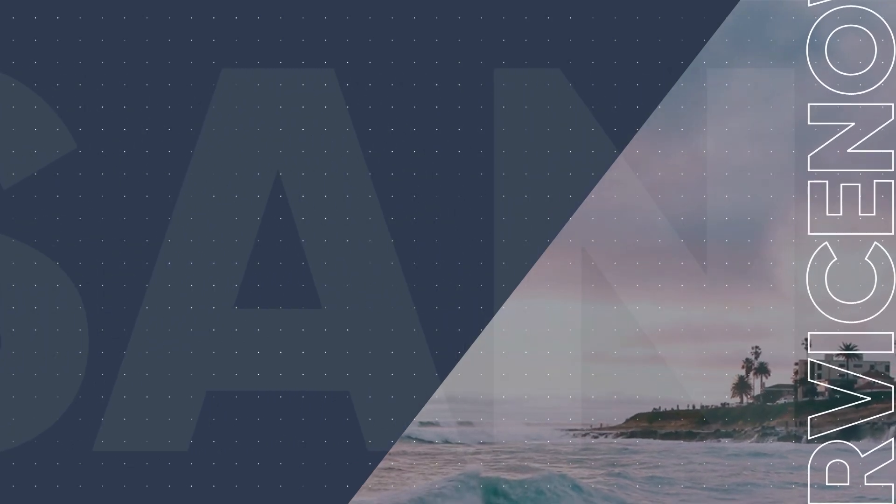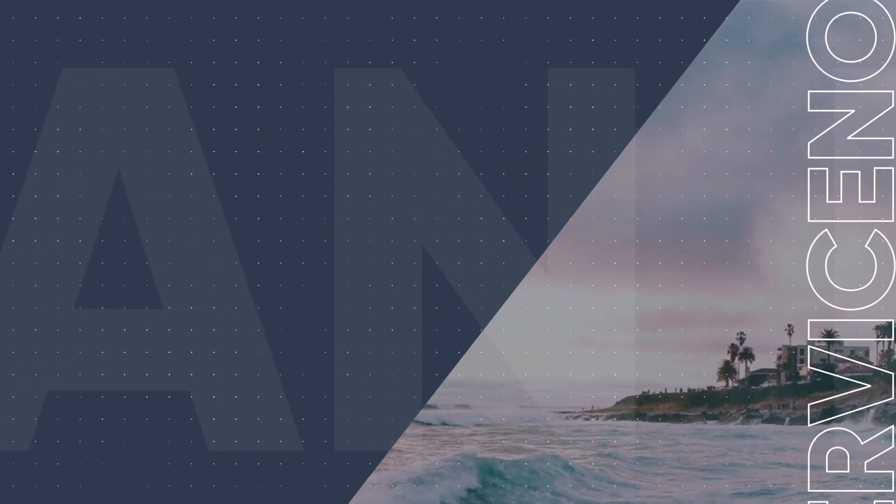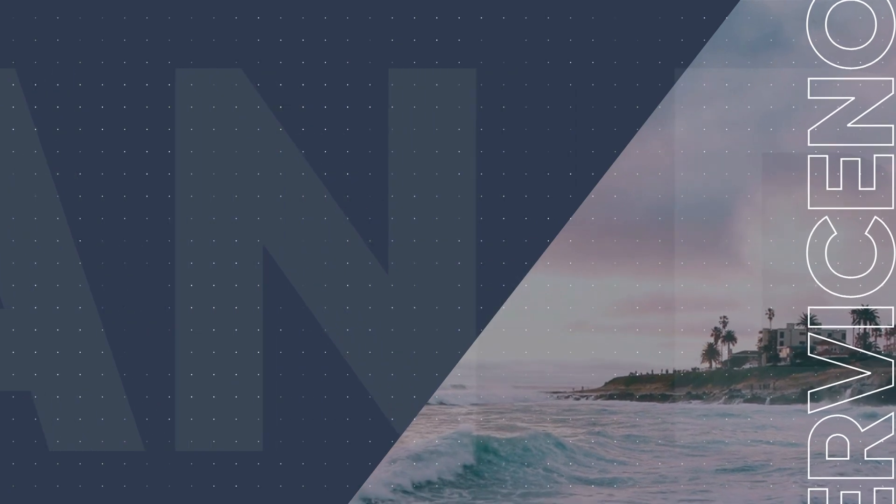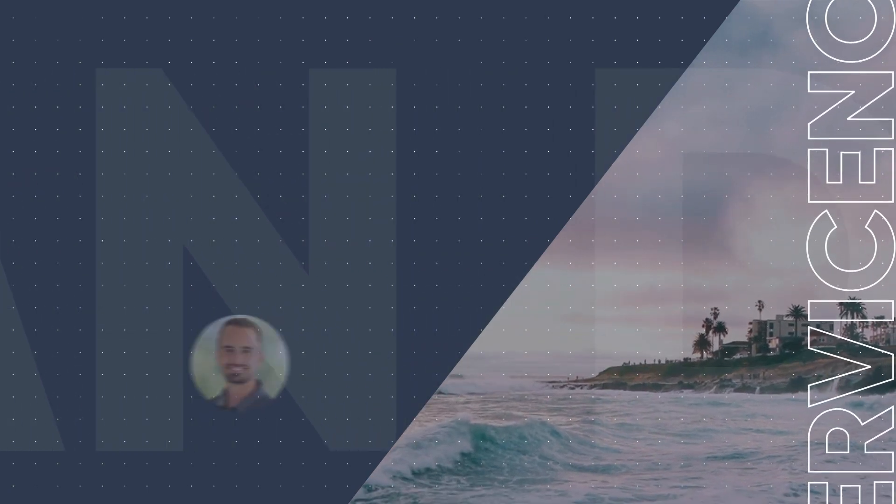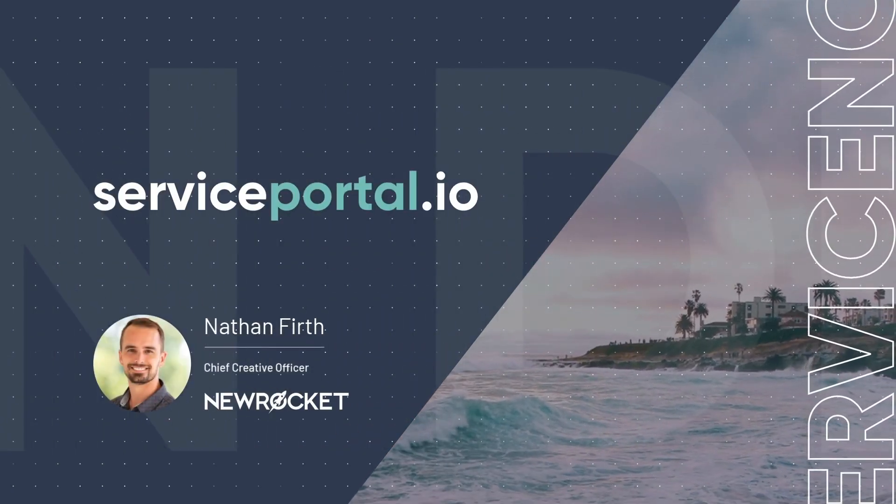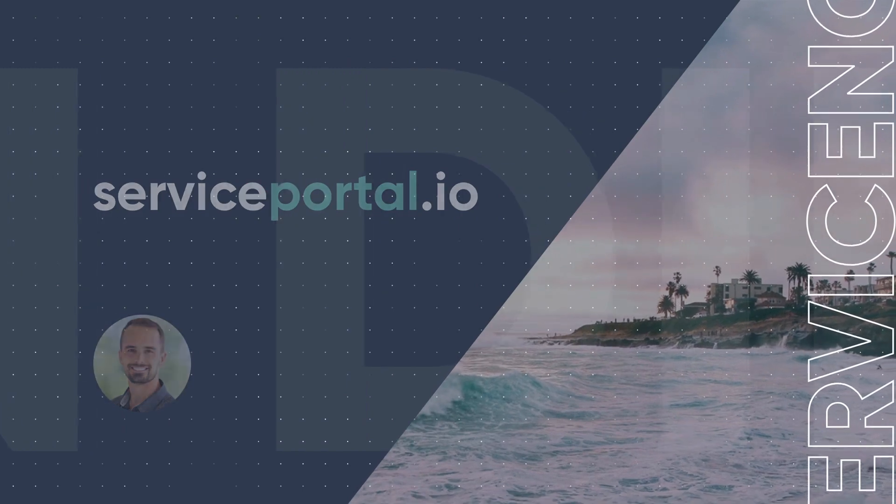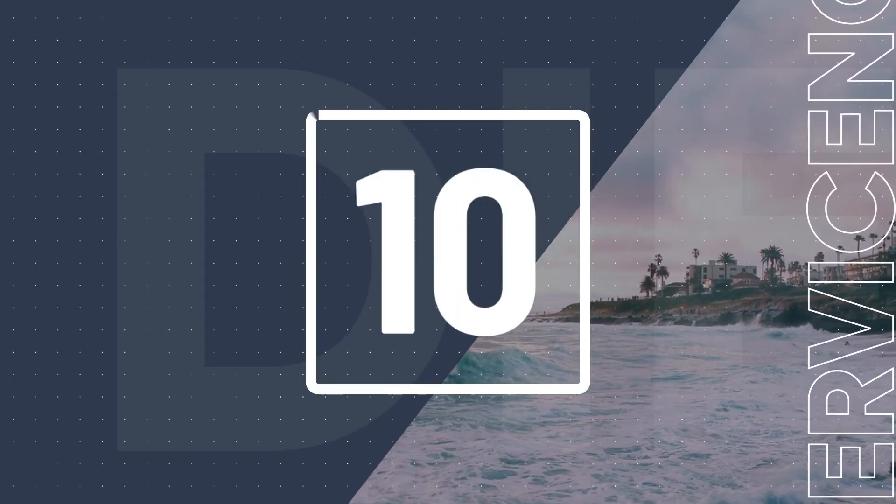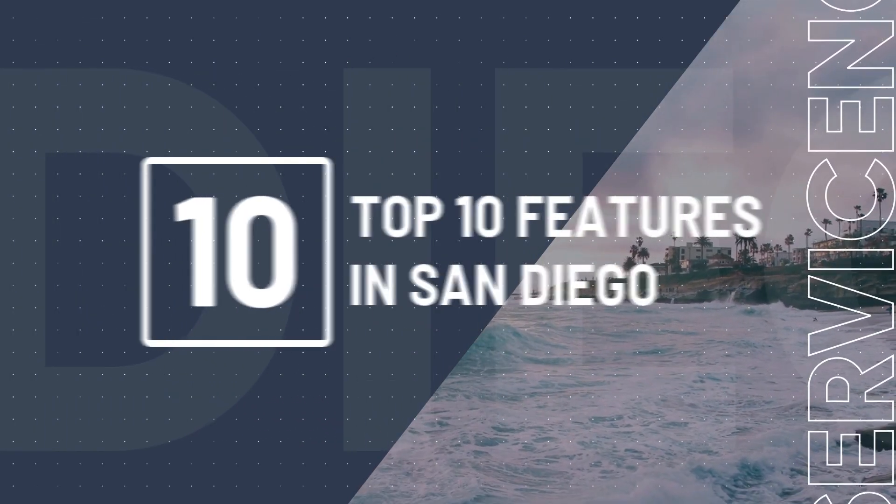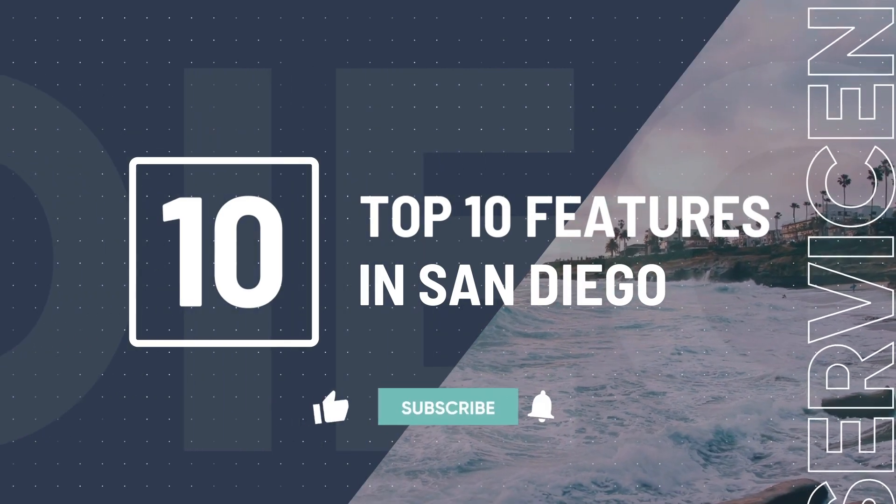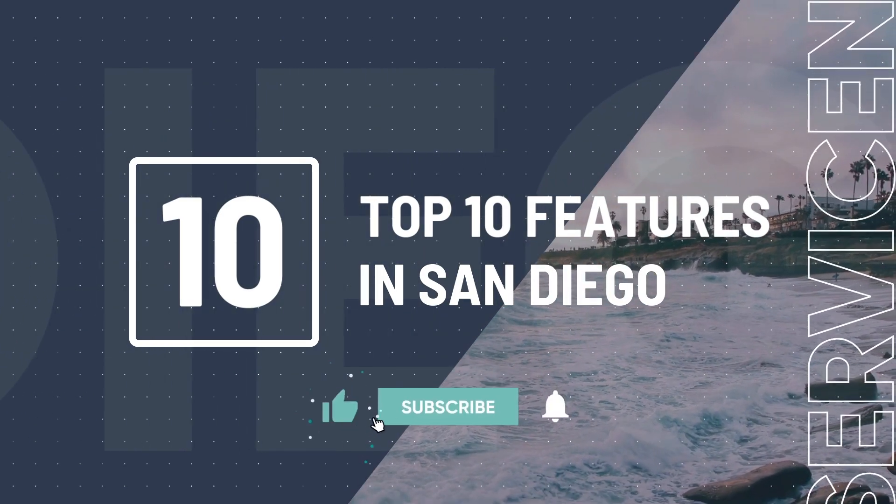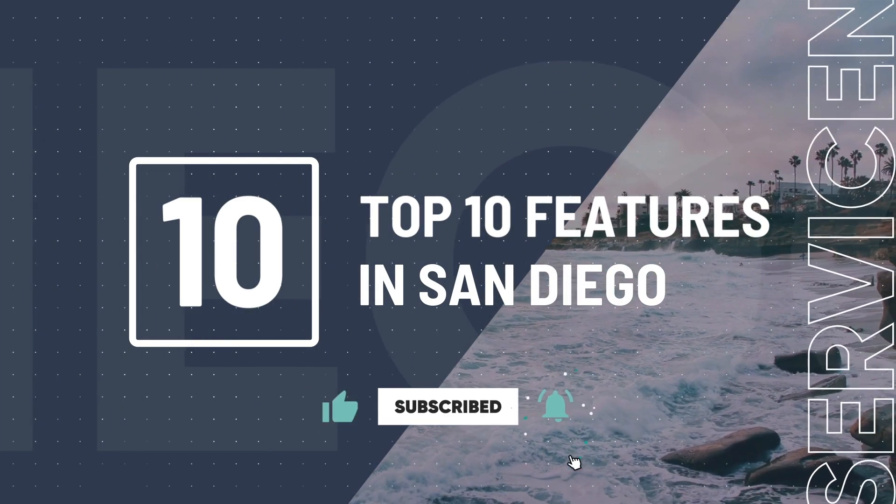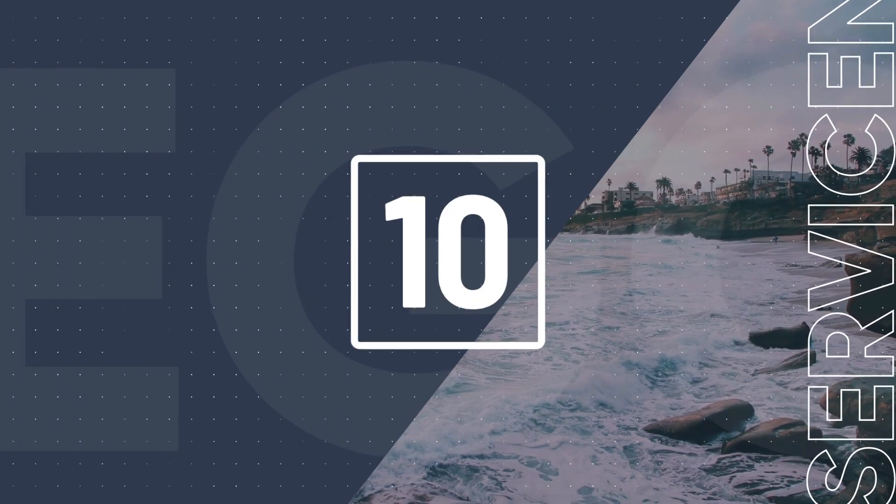The San Diego release of ServiceNow is finally available for developer instances, and with it comes a bunch of amazing new features and updates. I'm Nathan Firth with New Rocket, and in this video I will walk you through my top 10 favorite new platform features in the San Diego release. As usual, if you find this video useful, please don't forget to like and subscribe. Let's get started.